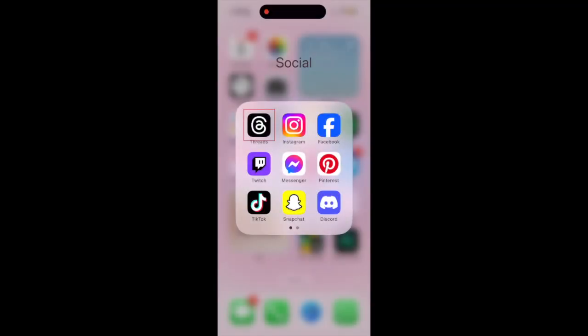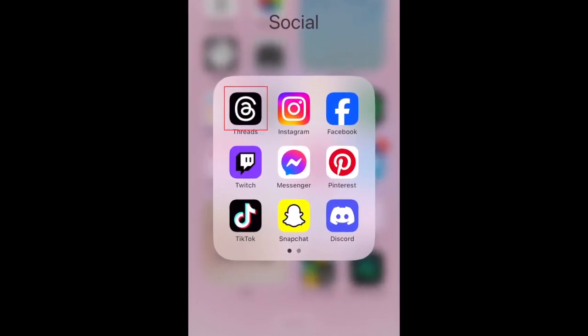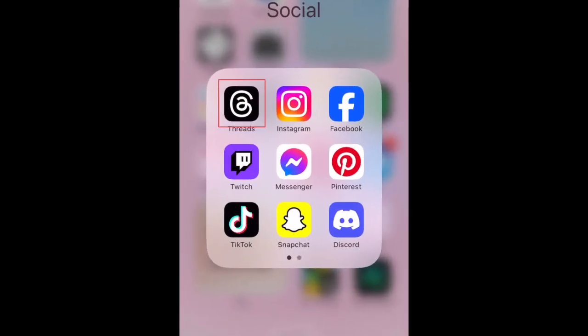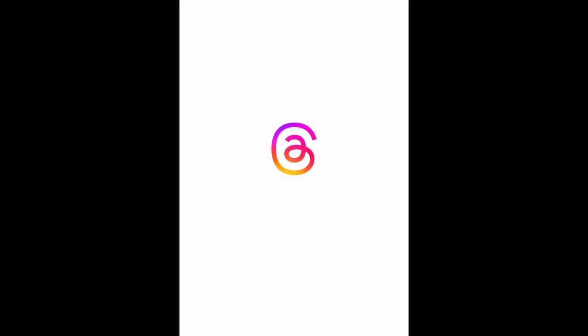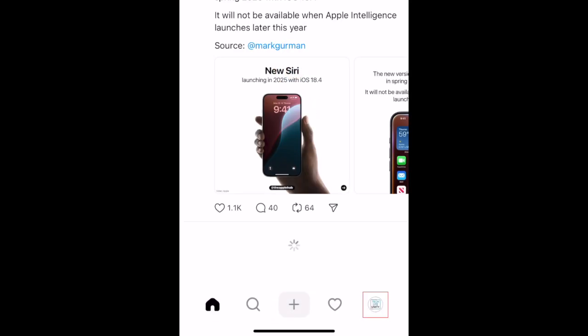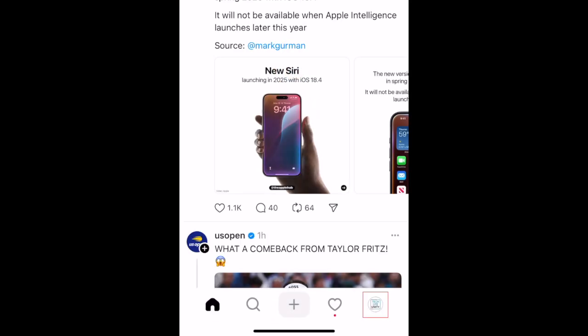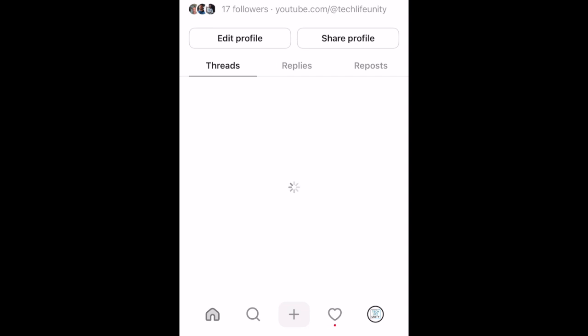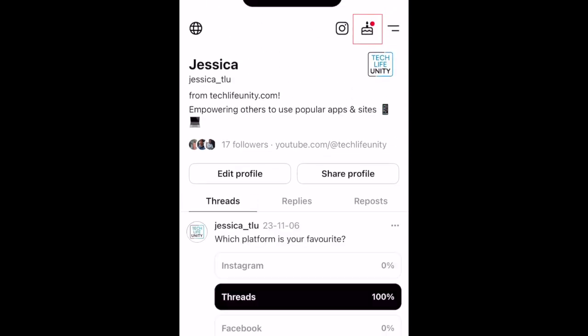To change your Threads app icon, open the Instagram Threads app. Tap your profile icon in the bottom right corner. Then tap the cake icon in the top right corner.